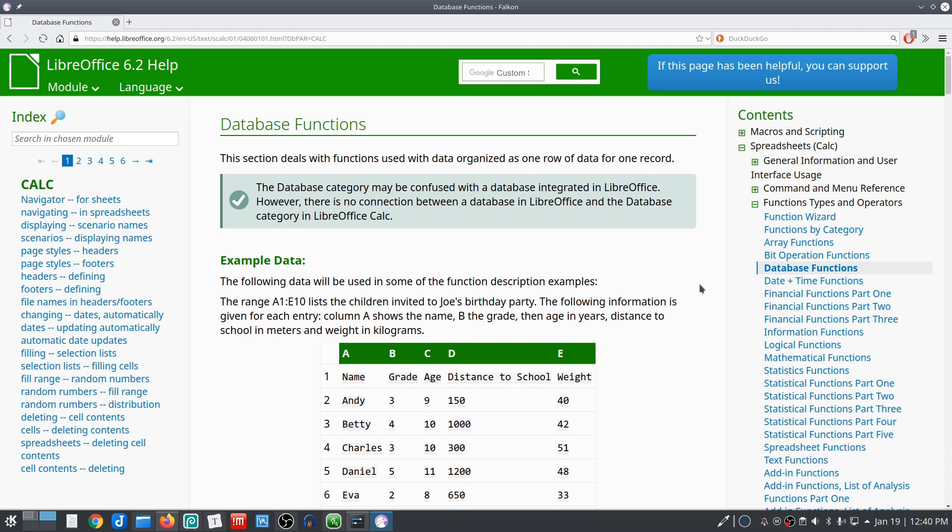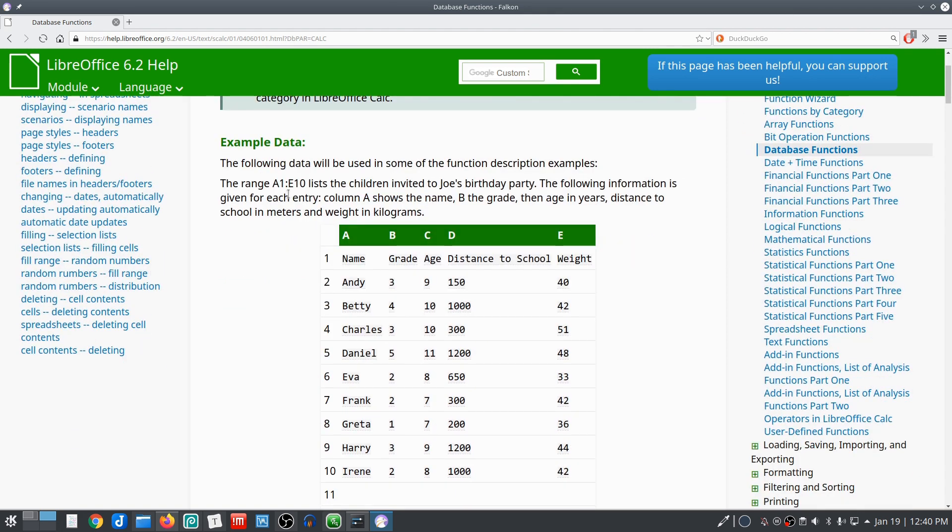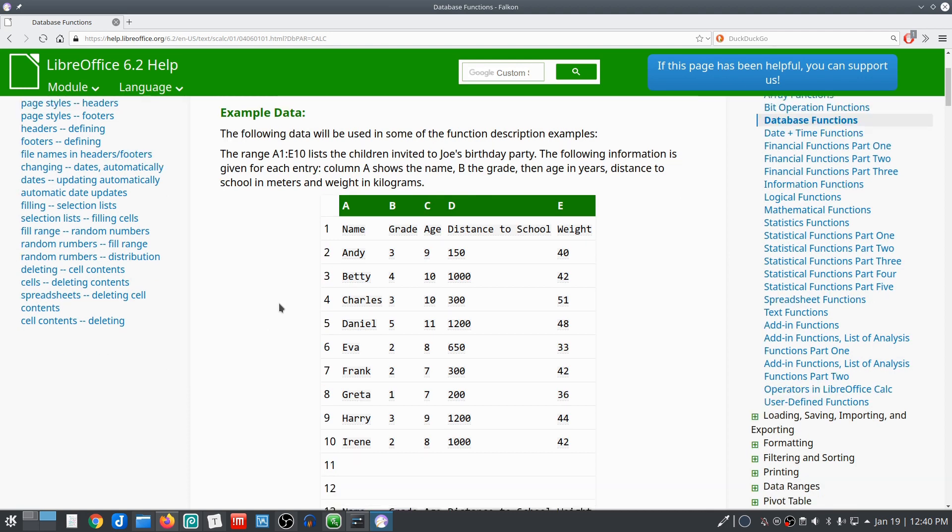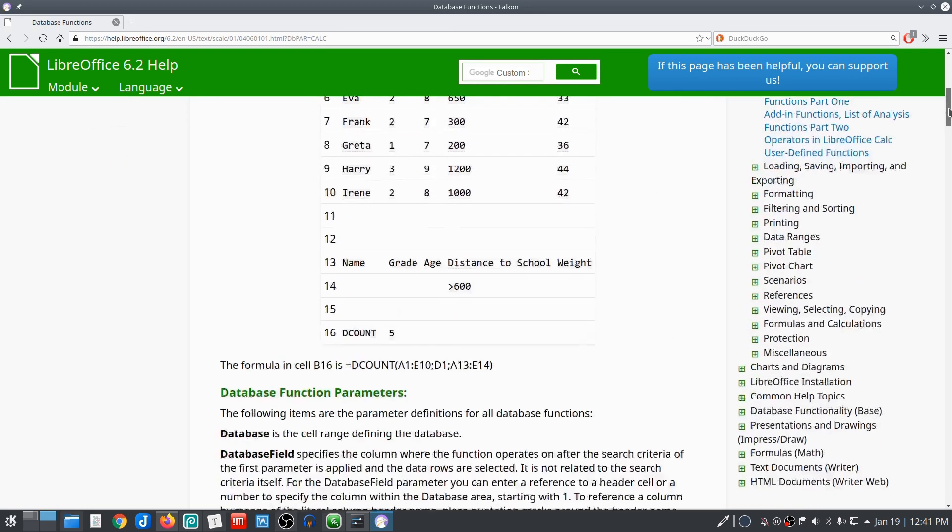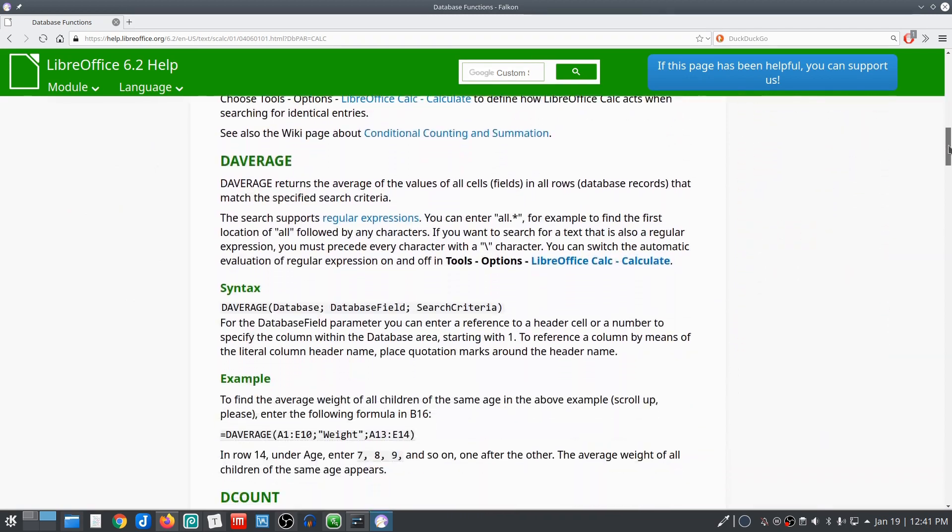This is actually Calc itself and how to use database functions within Calc to find data to do a lot of the same type of functions that we've shown along the way, but in a format that's a little different and uses a database function where you define certain criteria within cells, and then you use that against a set of data to find what you're looking for.